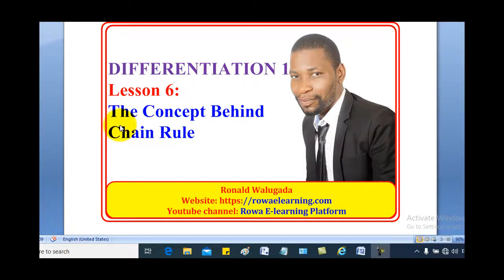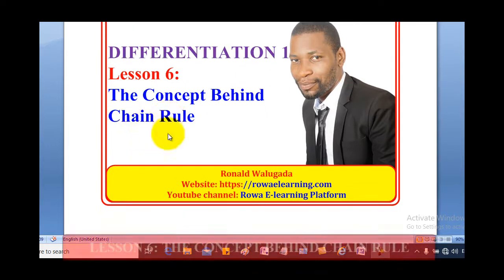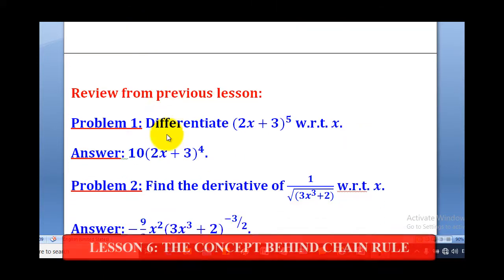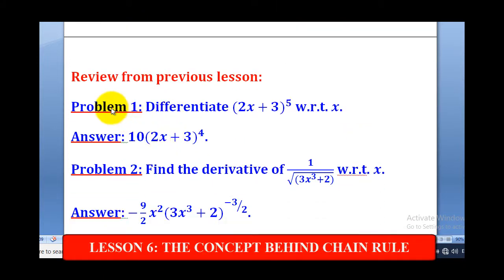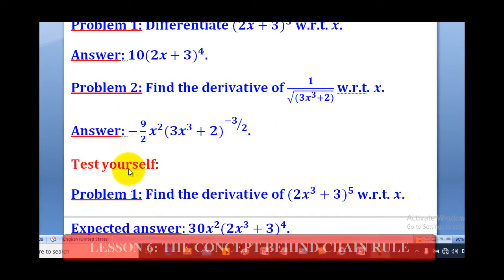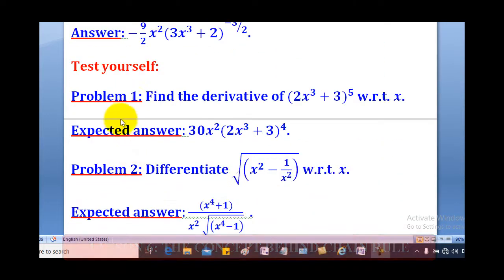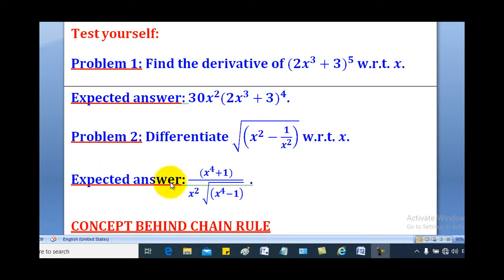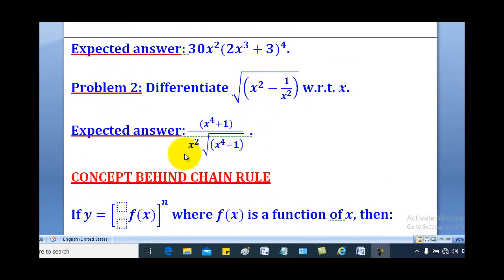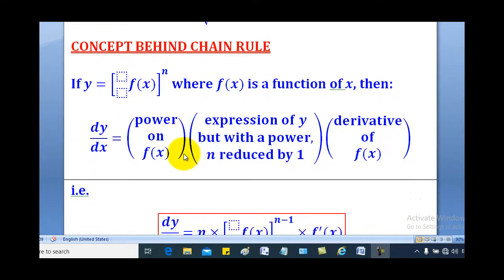Hello viewers, this is Waganda Ronald taking you through today's tutorial on differentiation. In this lesson we are going to talk about the concept behind chain rule. In the previous lesson on chain rule, we came up with solutions to Problem 1 and Problem 2, and you were left with an assignment to try out those problems with those answers.